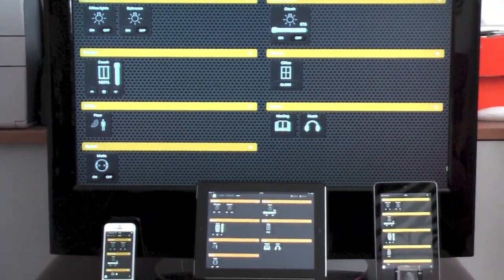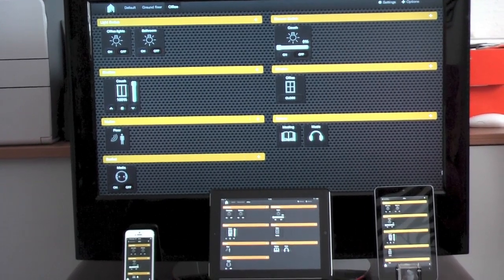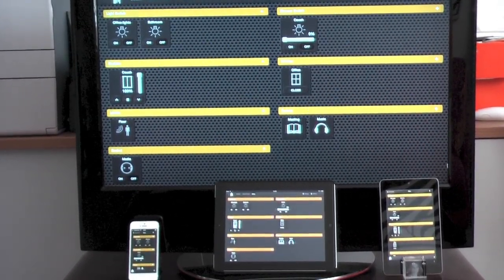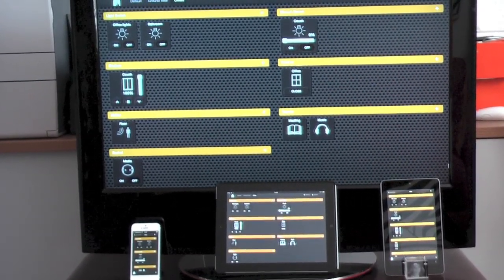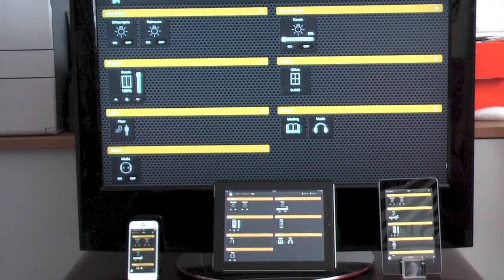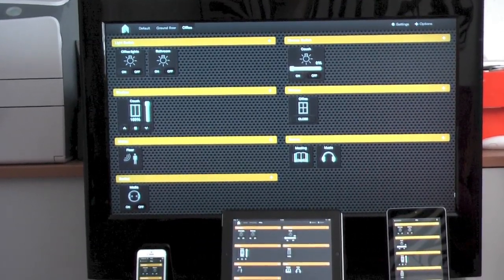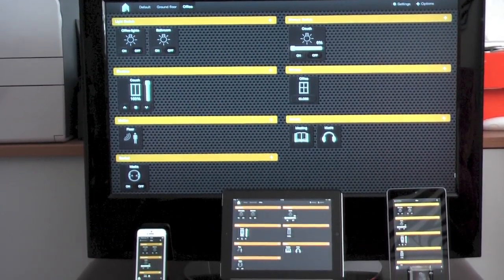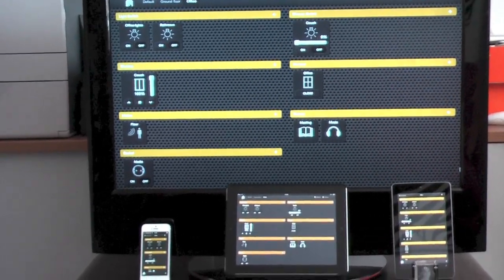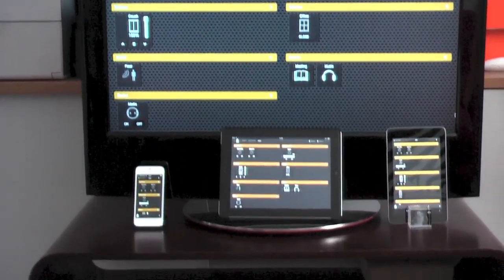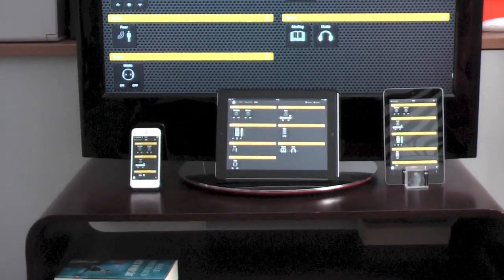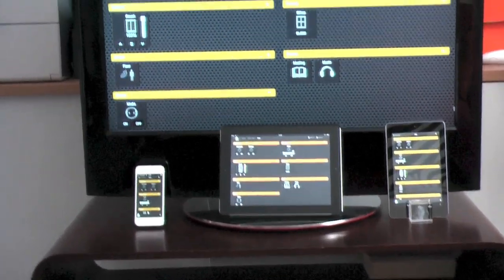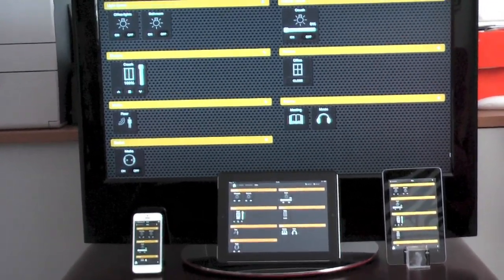You can control any KNX device or bus system that is supported by the HIT server and any other device from AV gears to software by voice. So let's try to control some devices.